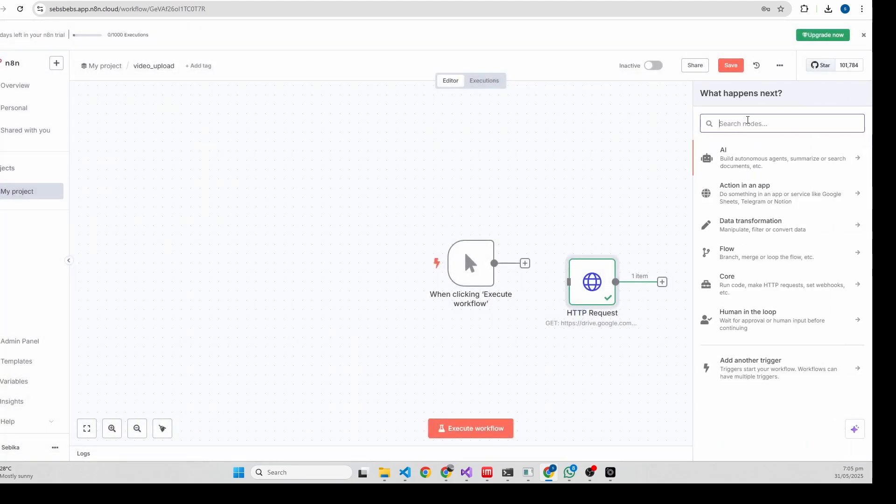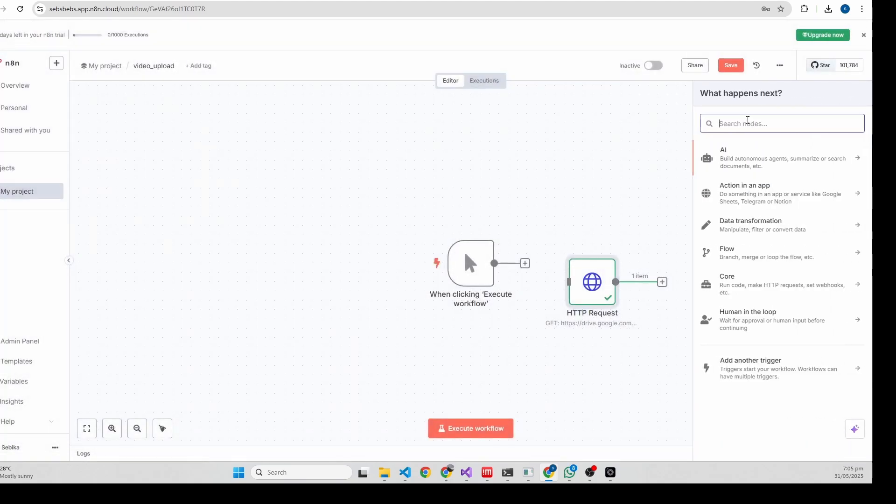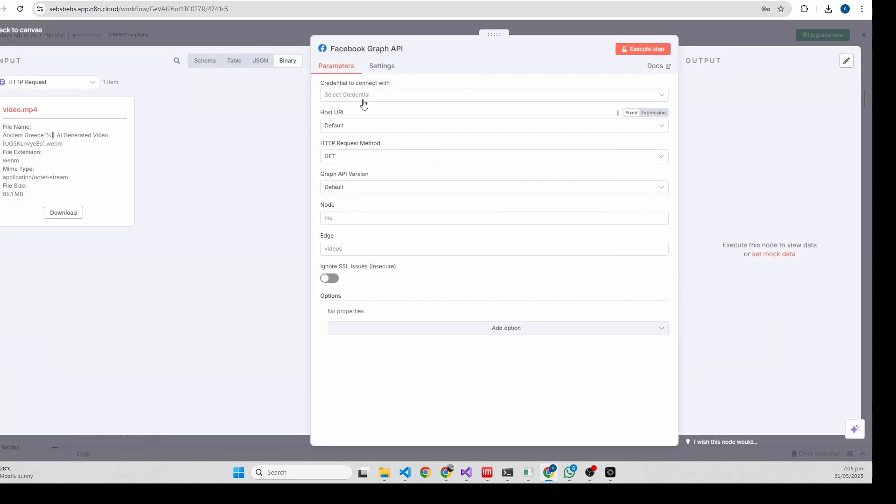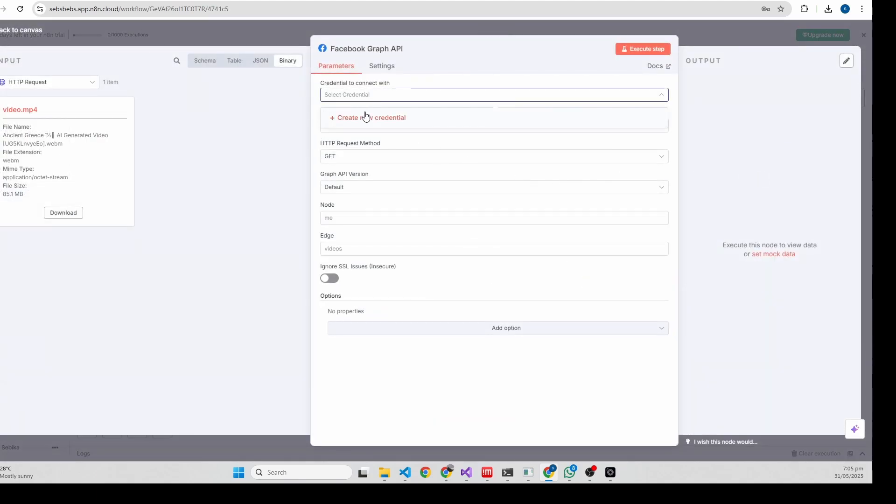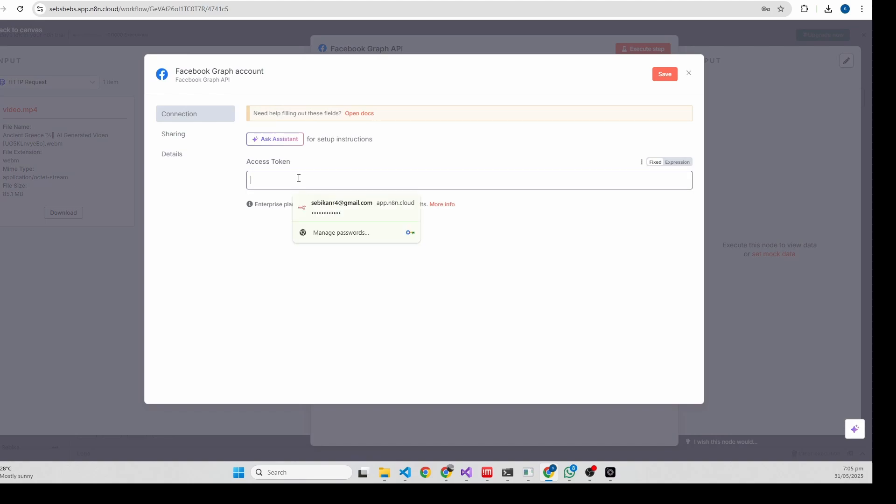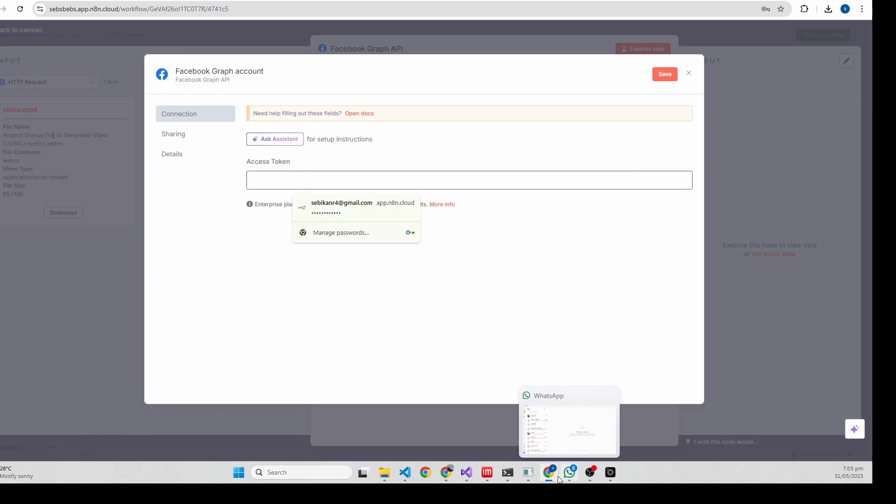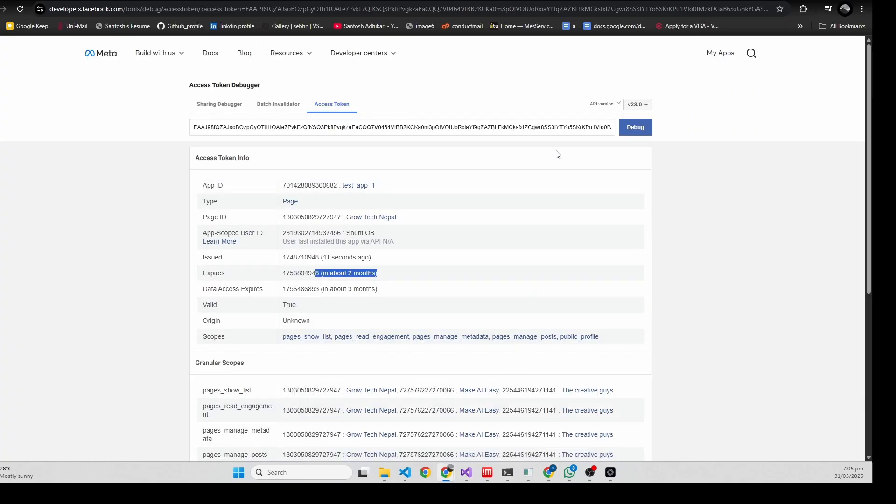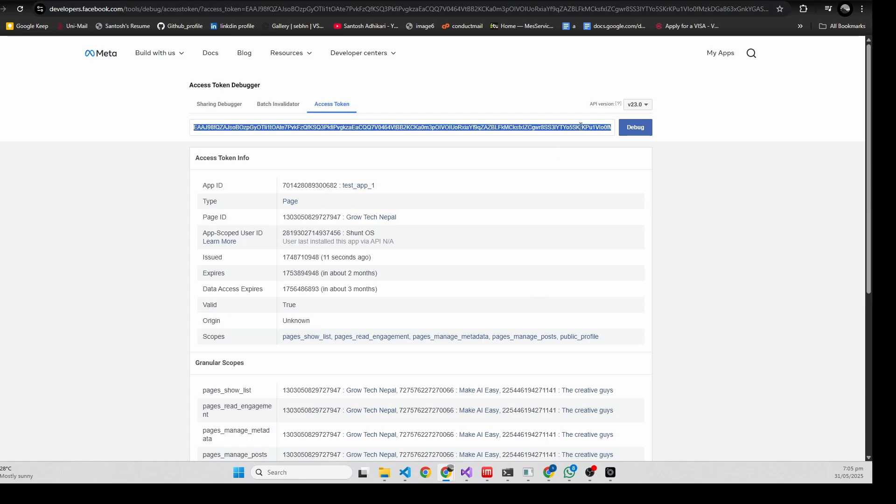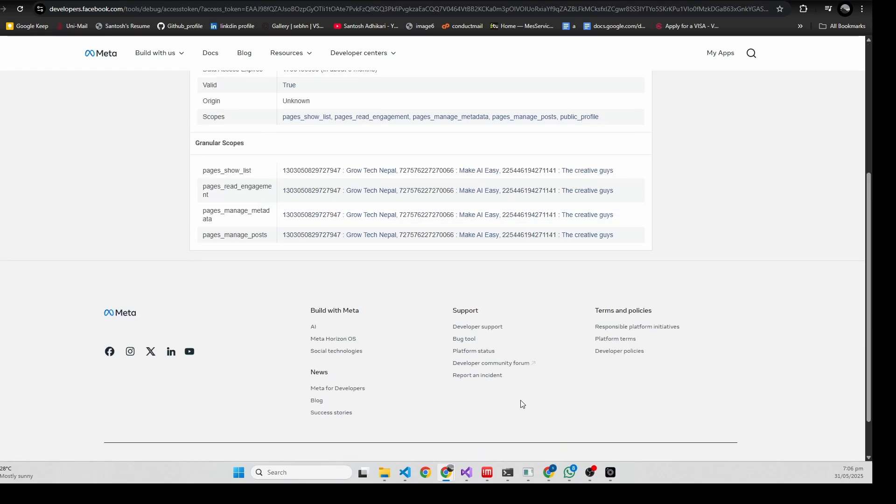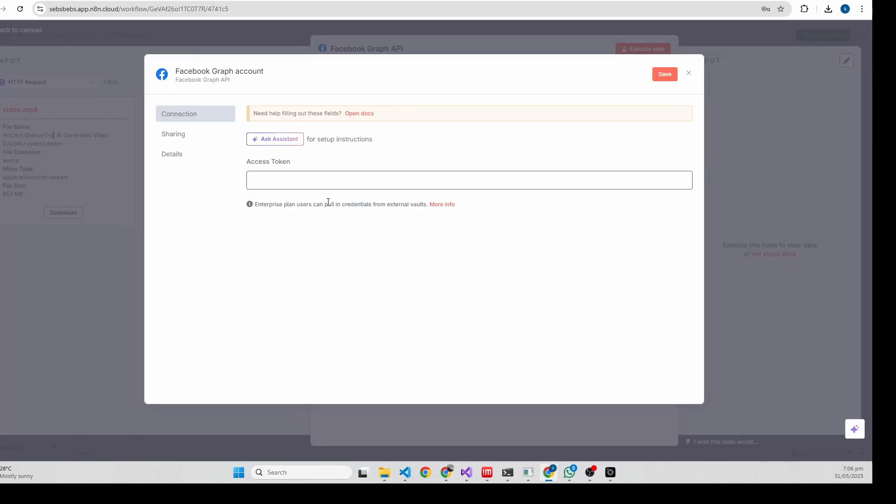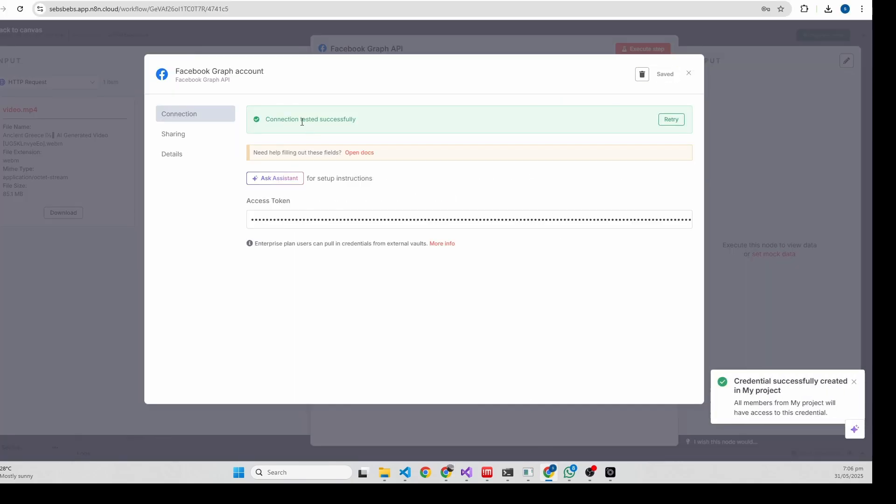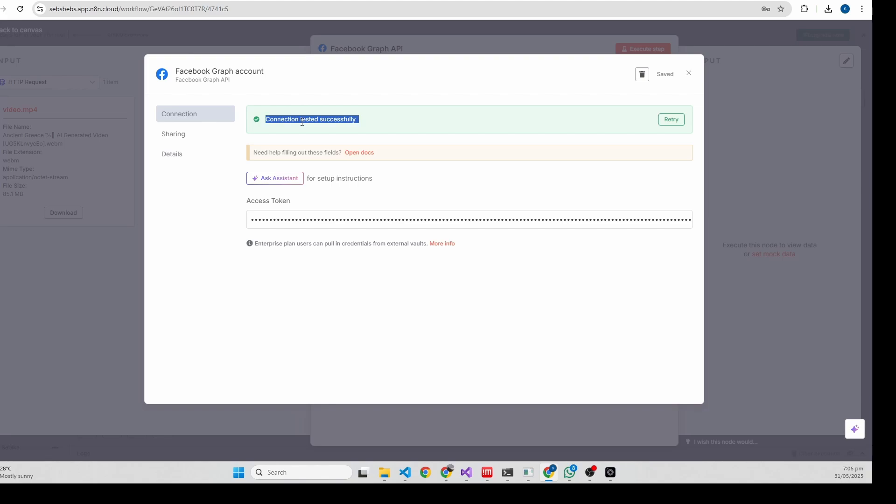Let me add Facebook Graph API. We need to add credentials here. You just copy the access token you created, copy and just paste it over here. Connection tested successfully - it means the access token is valid.